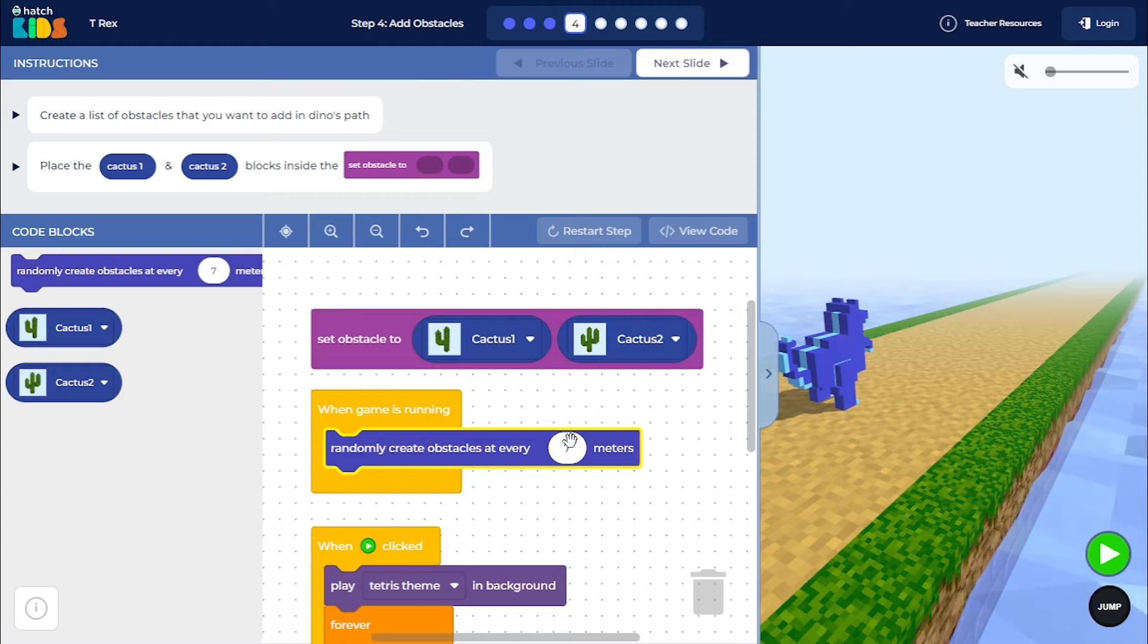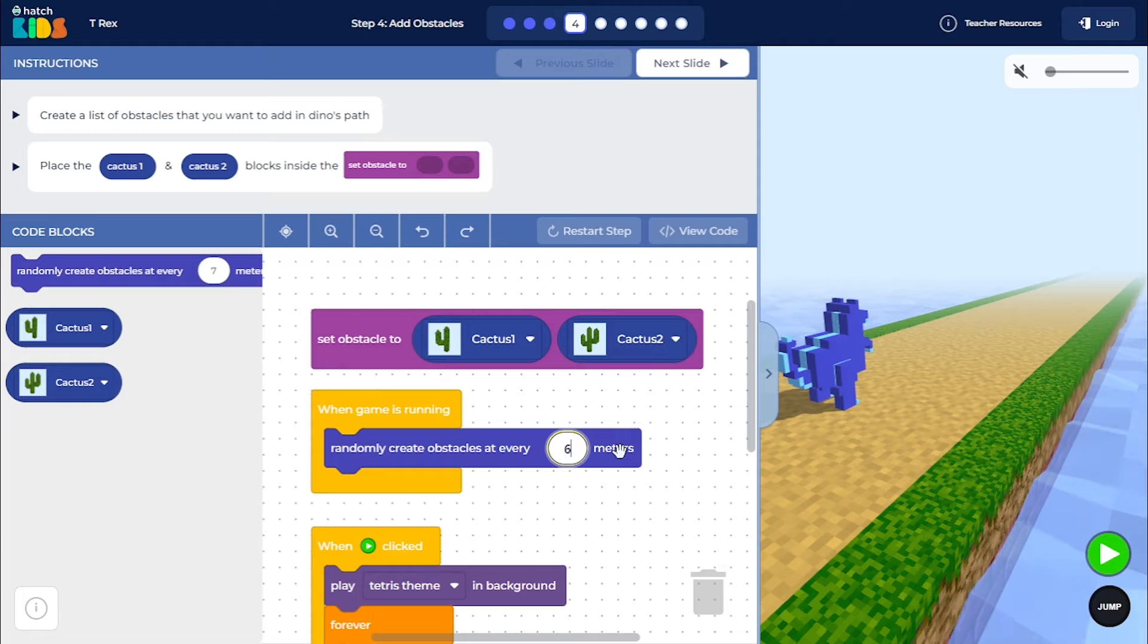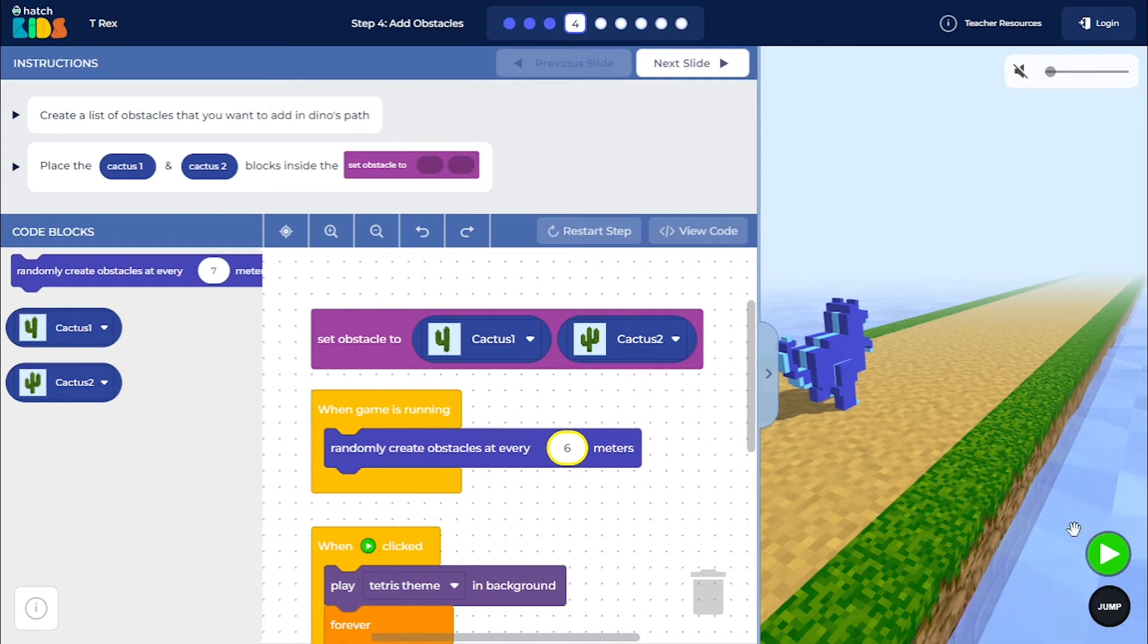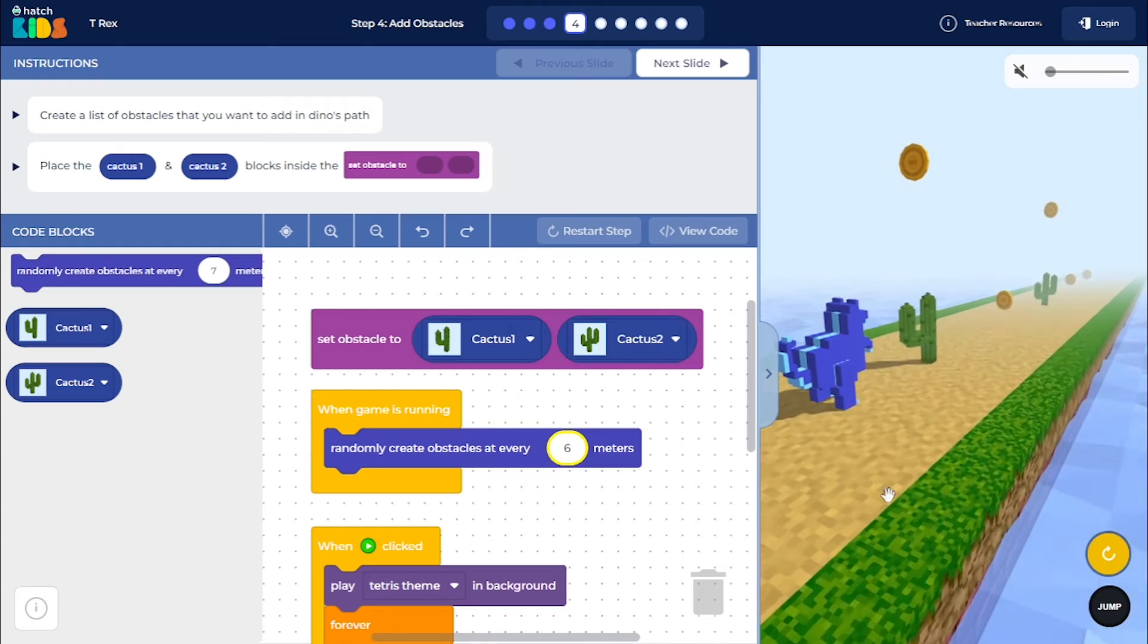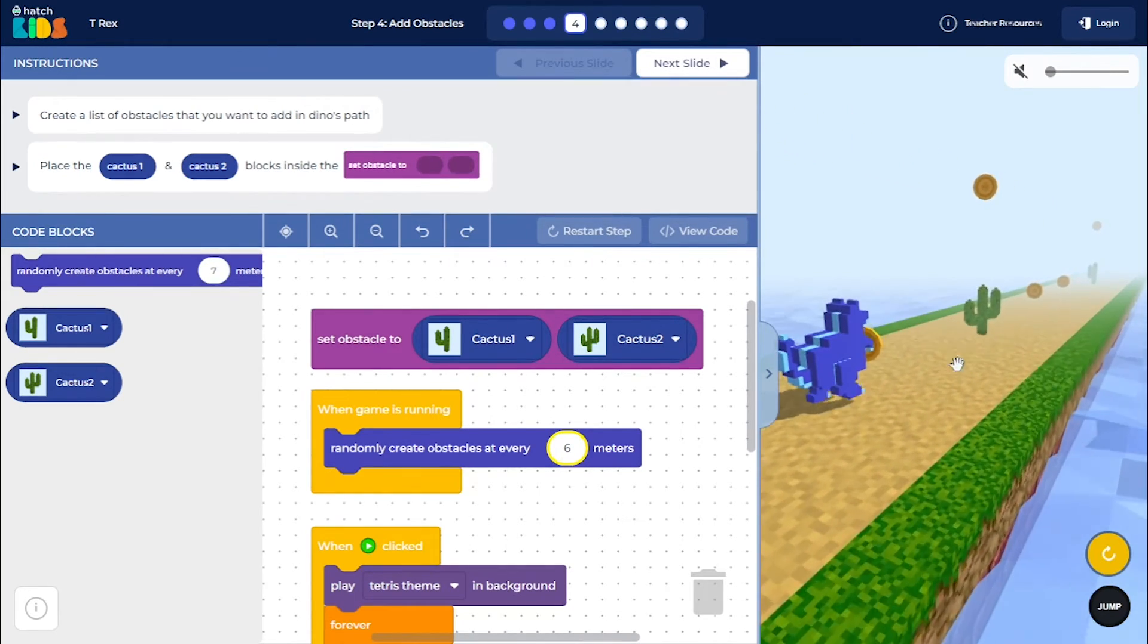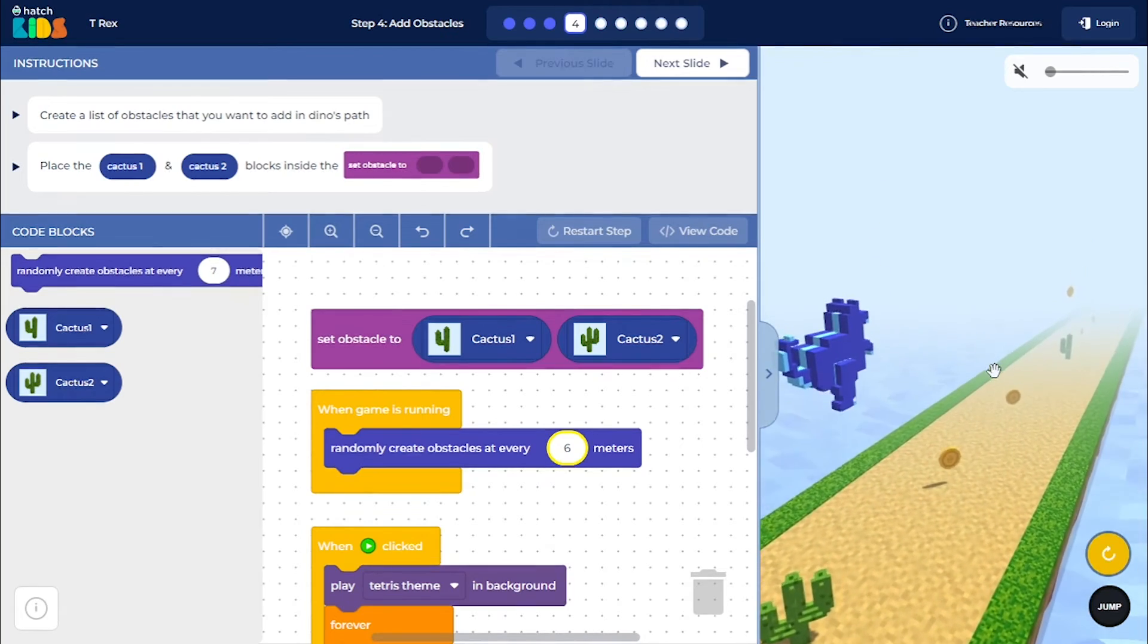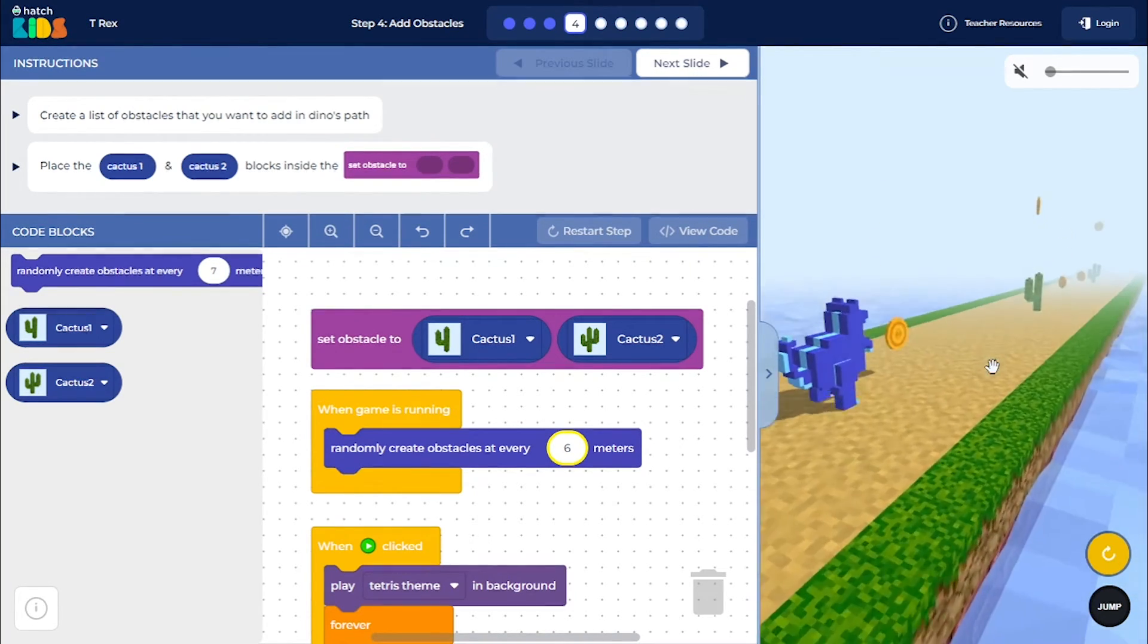So let's see how this works. You can also change the distance here from 7 meters to, let's say, make it 6 meters. So now the distance between the obstacles that are generated is going to be 6 meters. Let's see if this works or not. So I click on the green play button here, and you can see now there are Cactus in the dino's path as obstacles. So I have to make the dino jump across these obstacles.